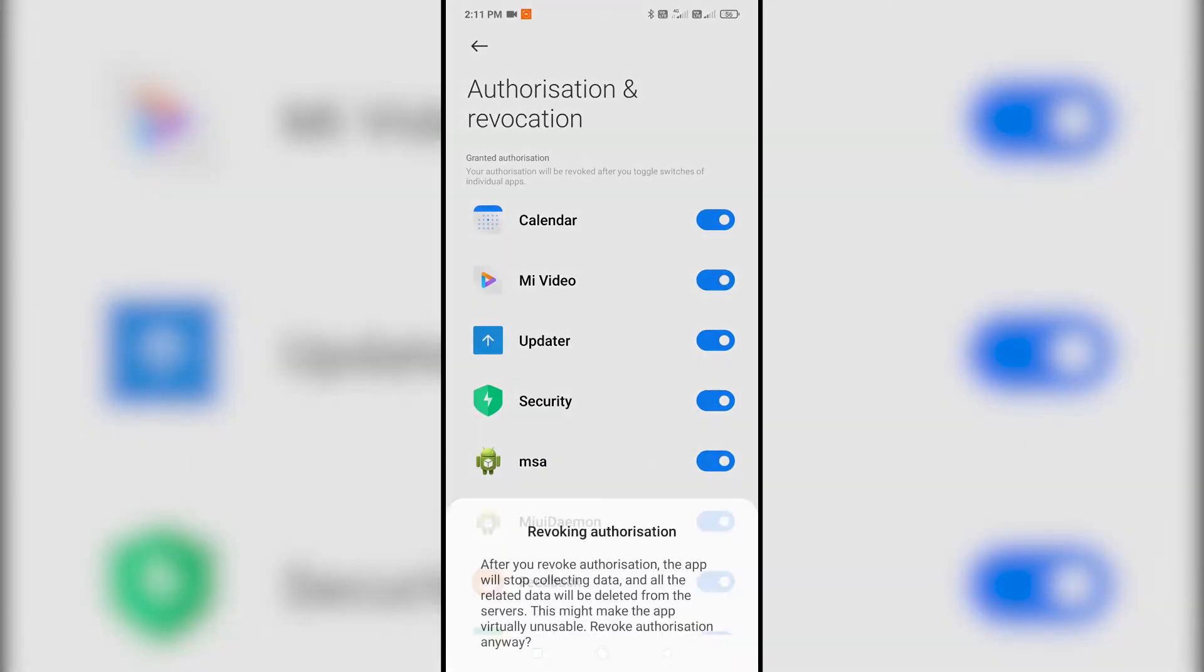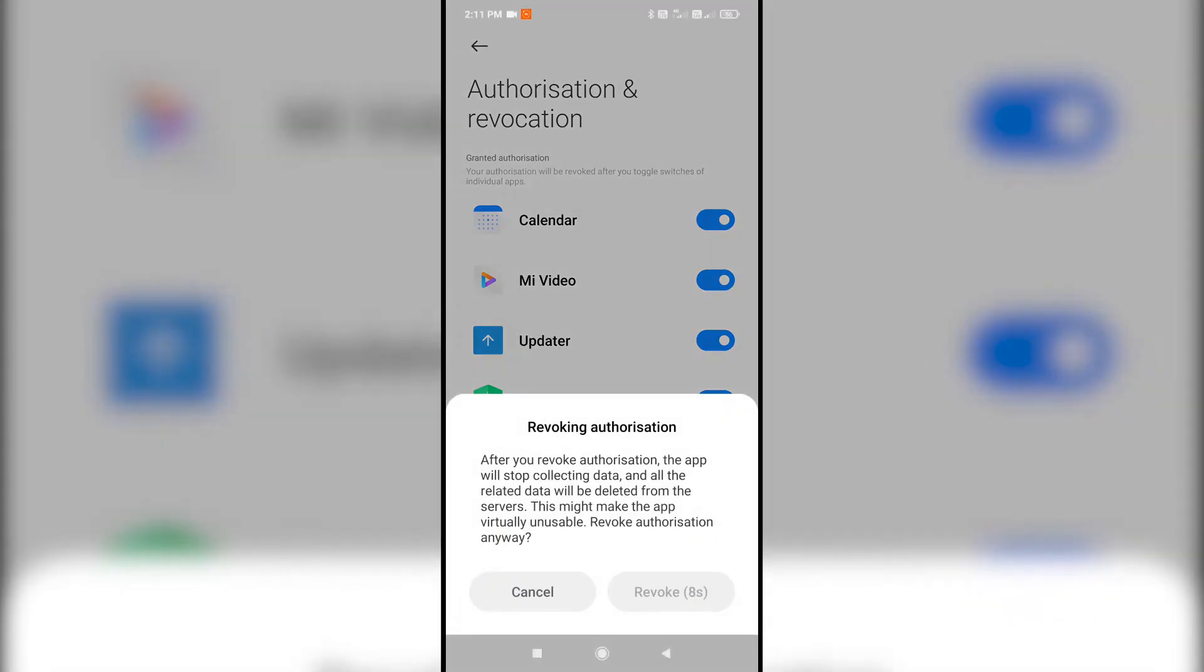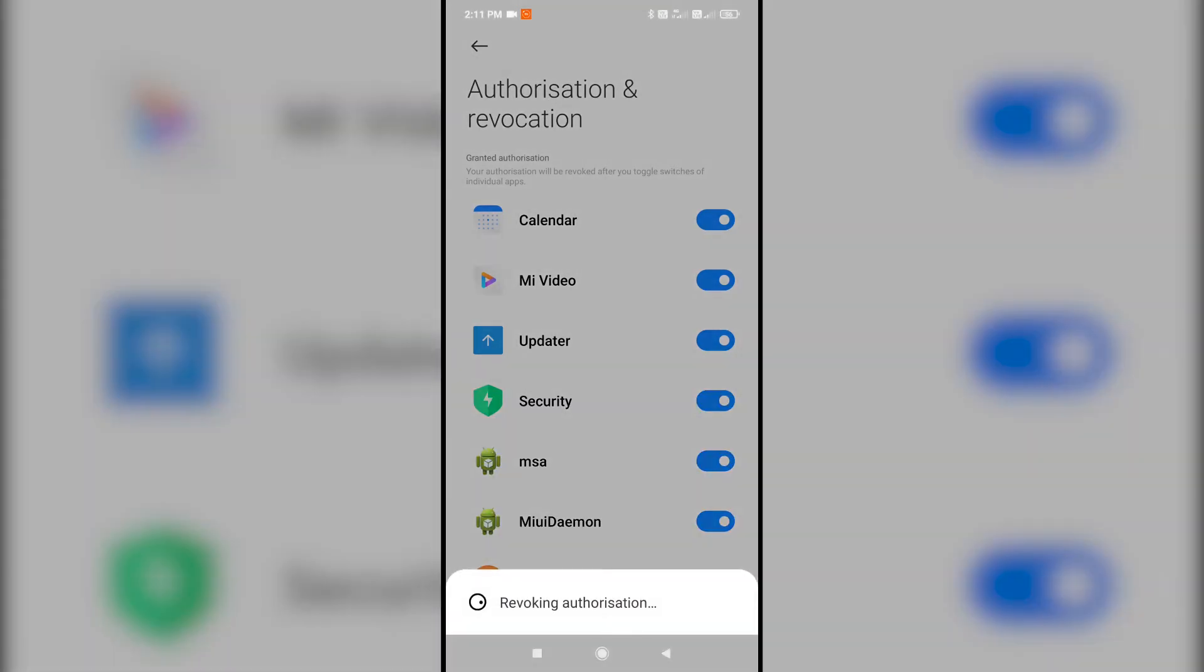Here turn off MSA, that is MIUI service ads. If it won't turn off for the first time, try 3 to 5 times until it turns off and it may require internet connection, so make sure mobile data or WiFi is turned on.